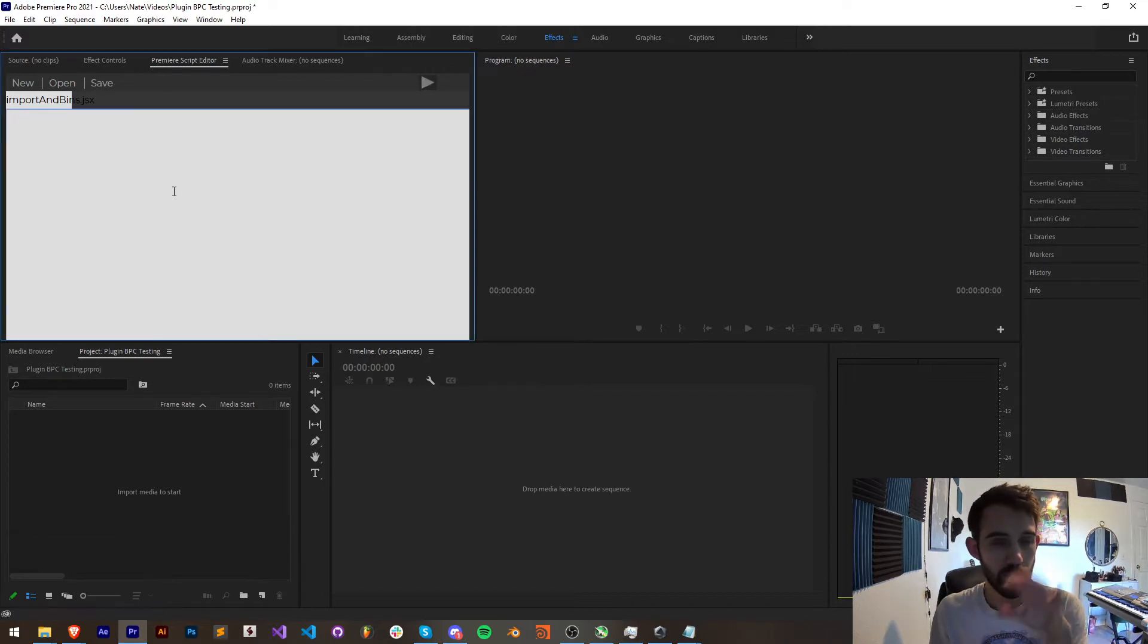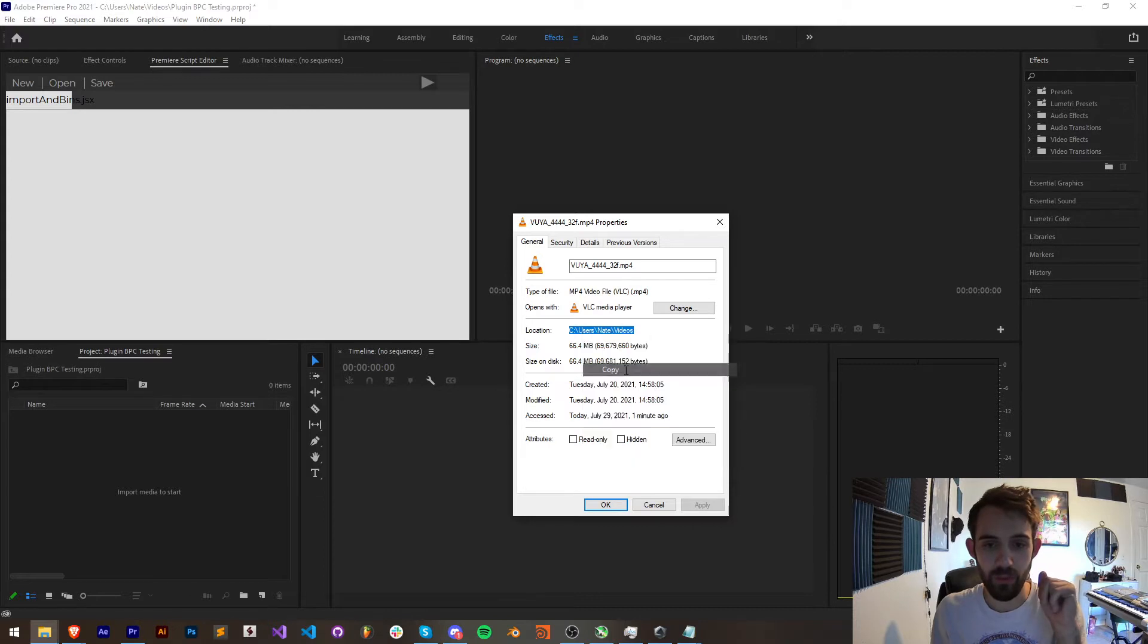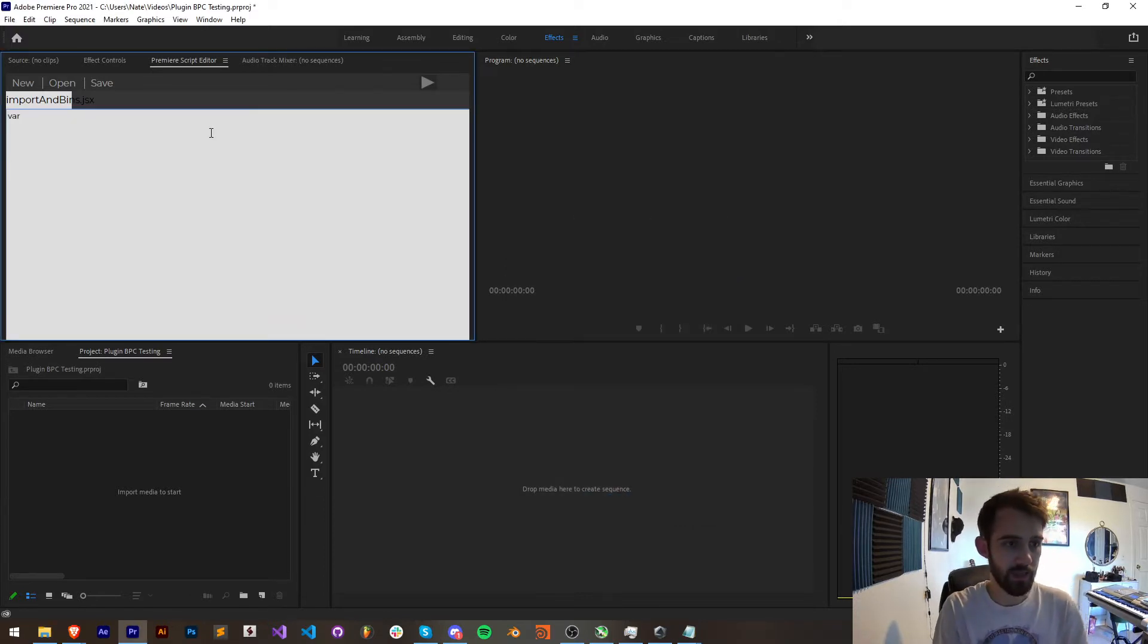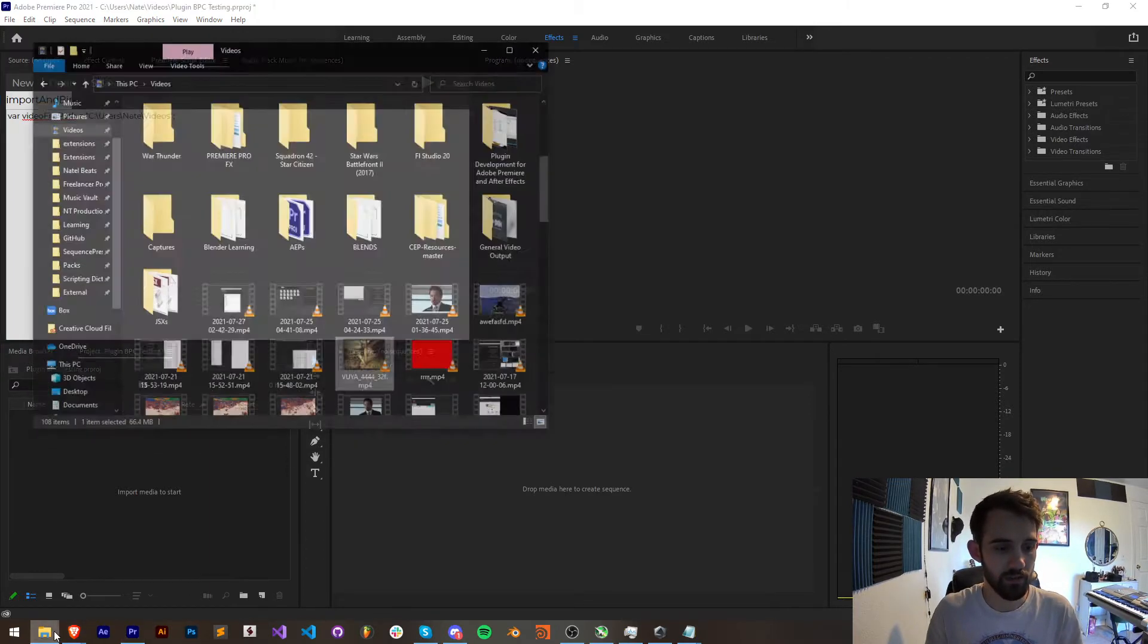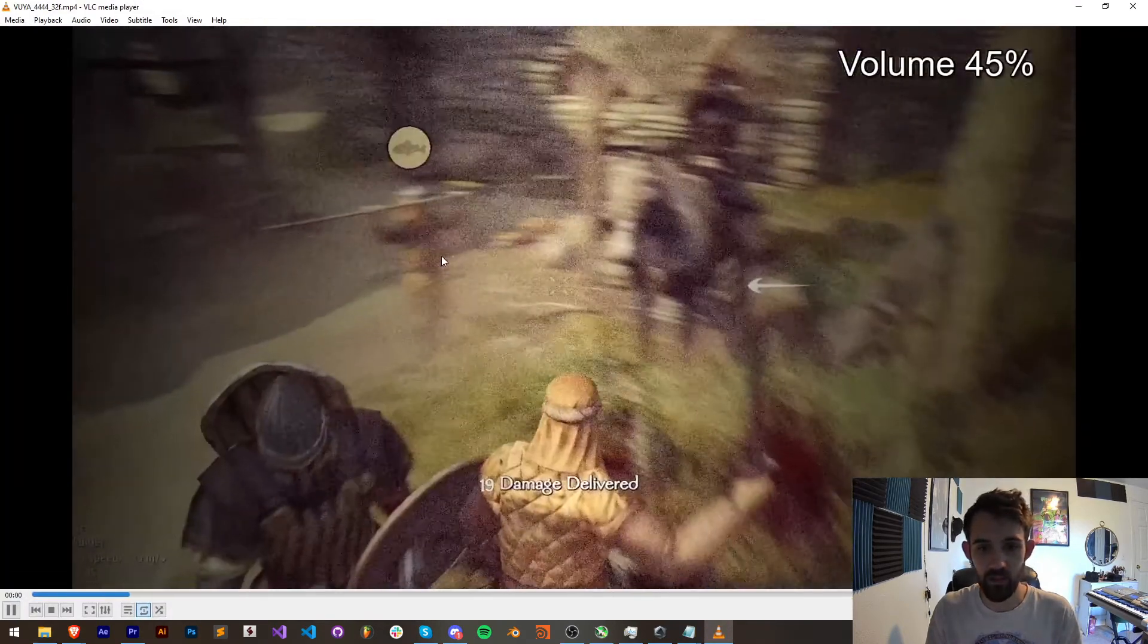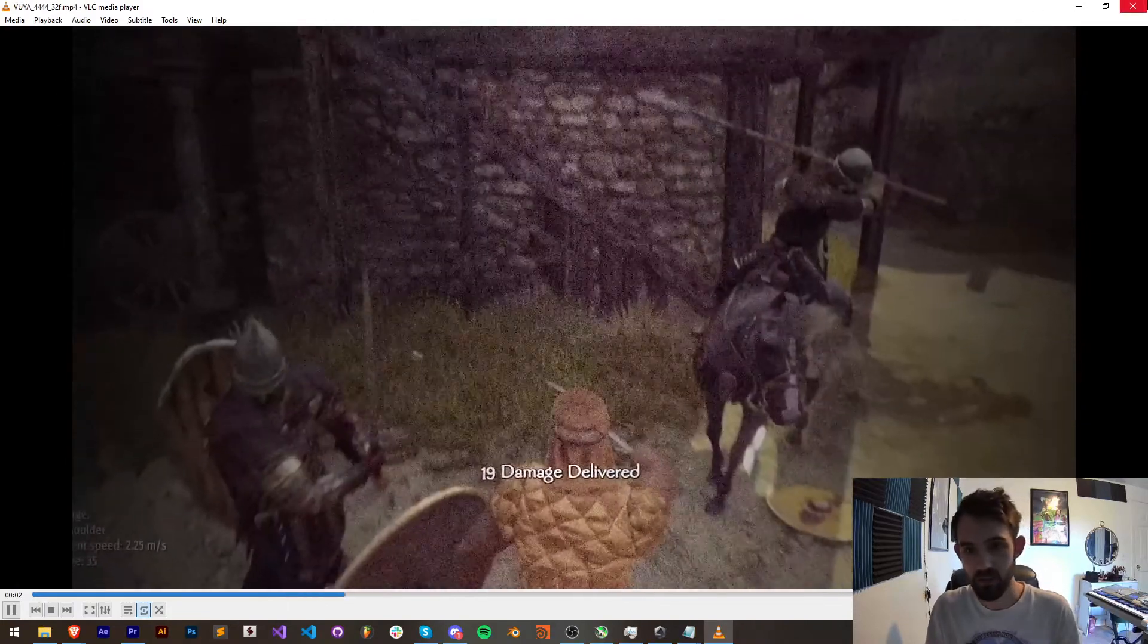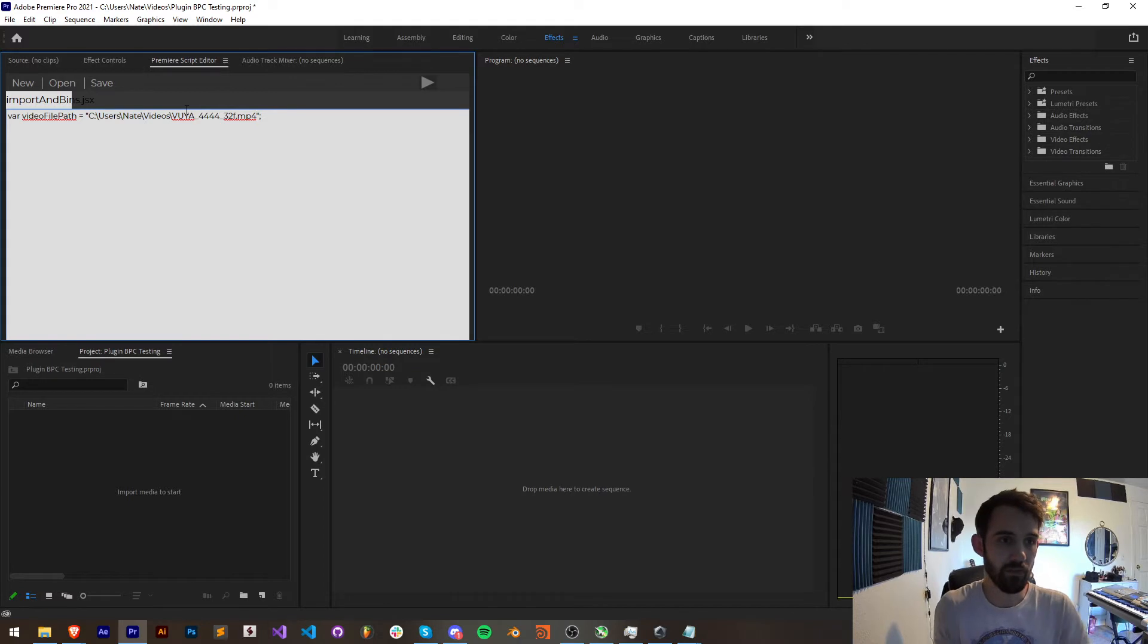So the first thing we're going to look at is how can we import files or file from our computer into Premiere. The first thing I'm going to do is copy the path to my video file. I'm going to create a variable called video file path and set this equal to a string and I'll paste this here which refers to my videos folder and I have this example piece of footage here with a very specific name. I'll copy the name and paste that after our videos.